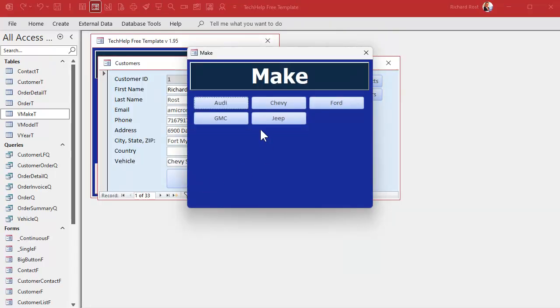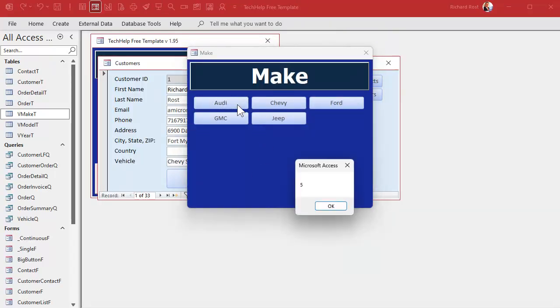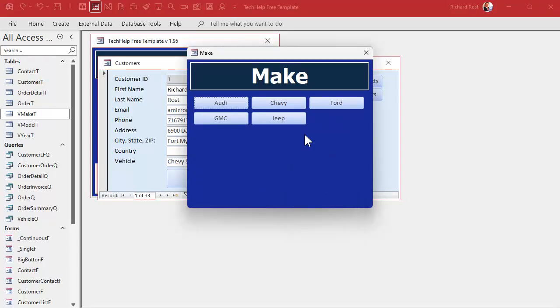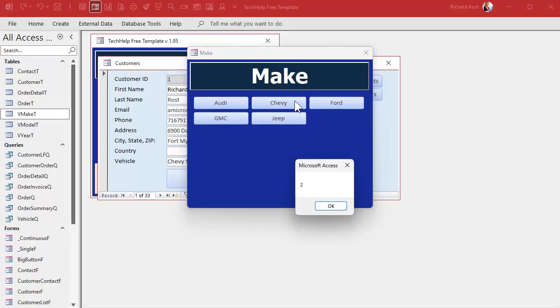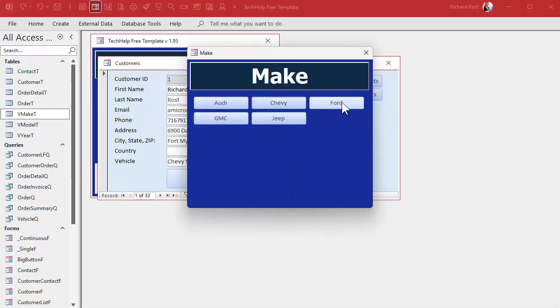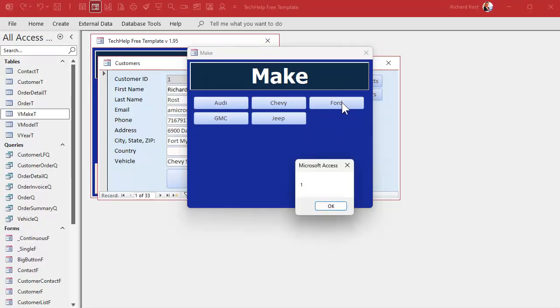Select the vehicle, click Audi, boom. There's number five. That's Audi's ID because we stored it in the tag property. Chevy is two. Ford is one. See, now we know what button was clicked on.